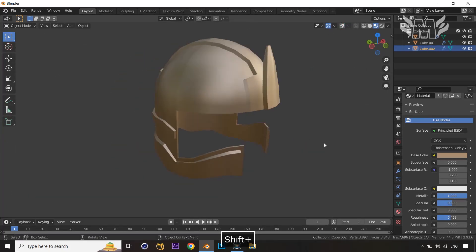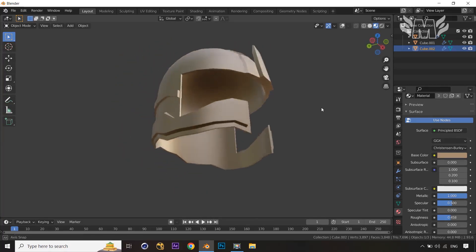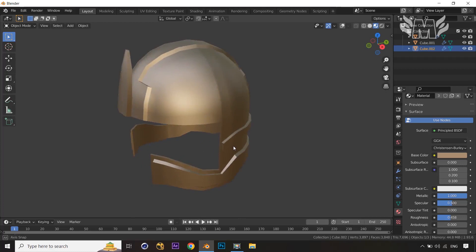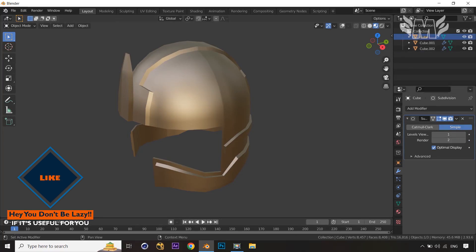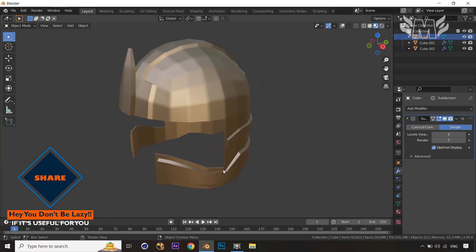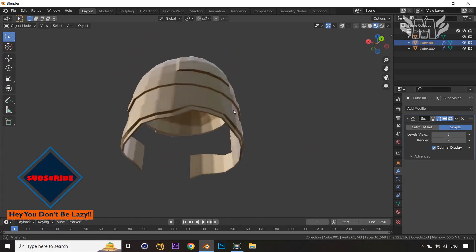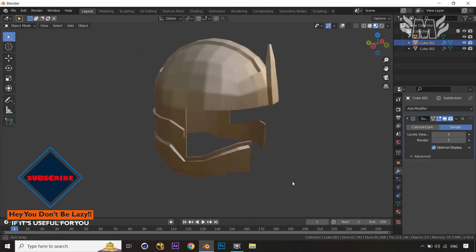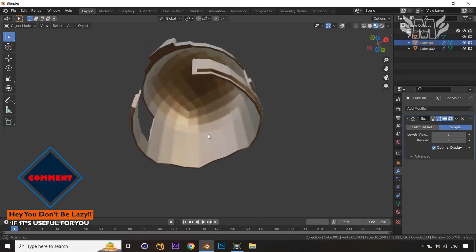Our helmet is almost ready — it looks really amazing, the low-poly modeling of the helmet in Blender. Now let's convert it to high-poly modeling just for your reference. The tutorial was mainly about low-poly modeling, but let's show how it looks when converted to high-poly using the Subdivision Surface modifier's Simple option.